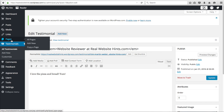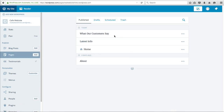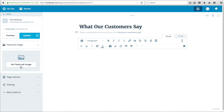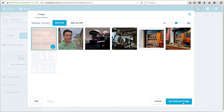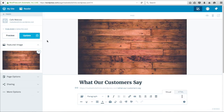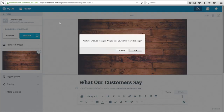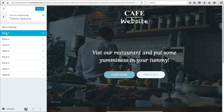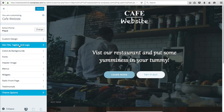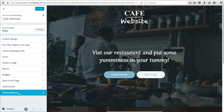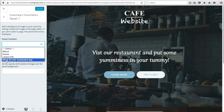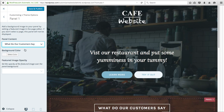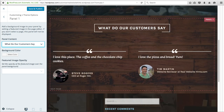To keep things consistent, we'll go back to My Site and to our pages. Click on the testimonials page, add a featured image which will show up on the background in this theme, then click Set Featured Image. To make this section show up on the homepage, go to My Site, then Themes Customize, then Theme Options. This is how we add the different sections to our homepage using panels. Click on Panel 1 and set it to the What Do Our Customers Say section. You can see it shows up as the very next thing. Click Save and Publish.